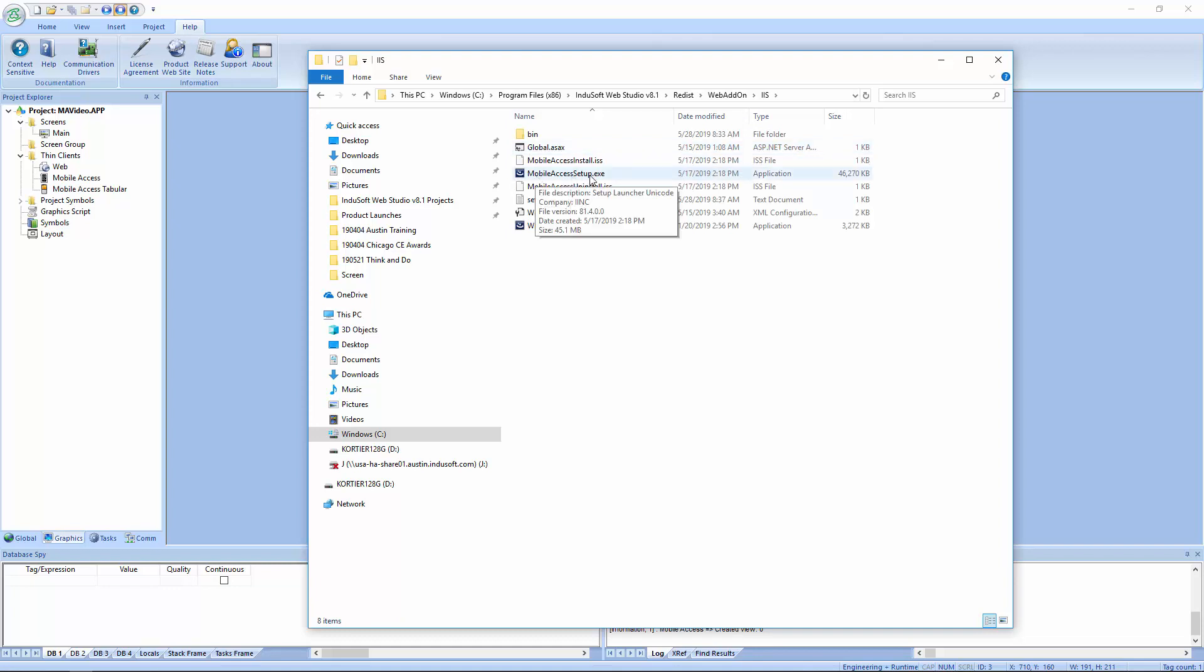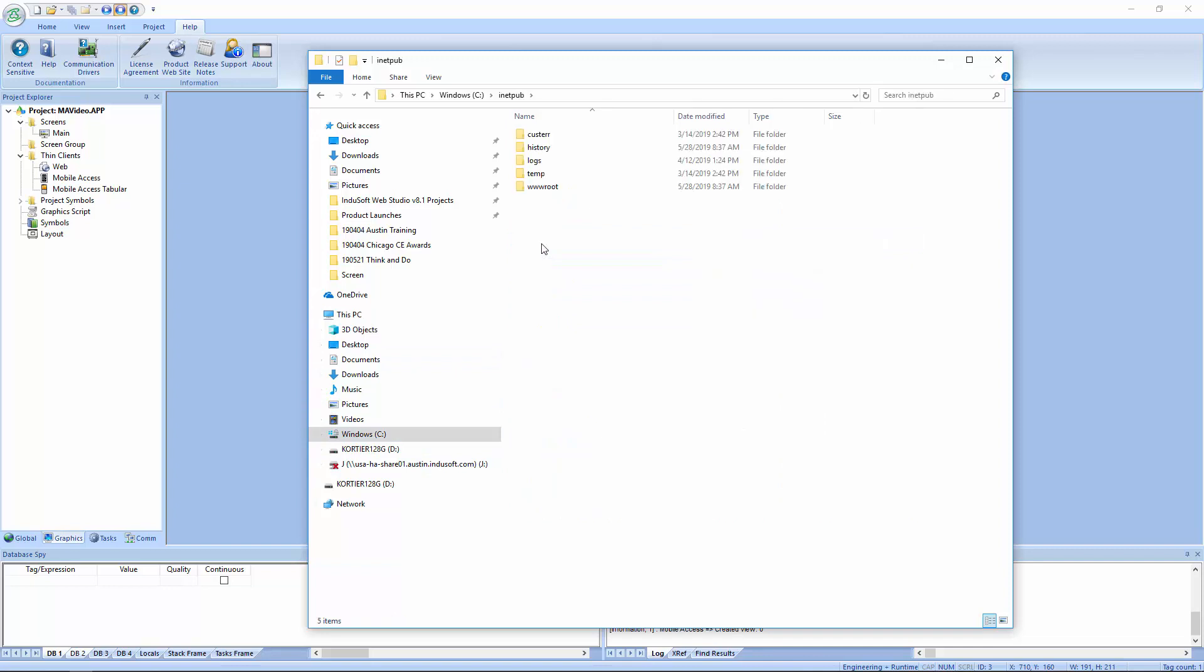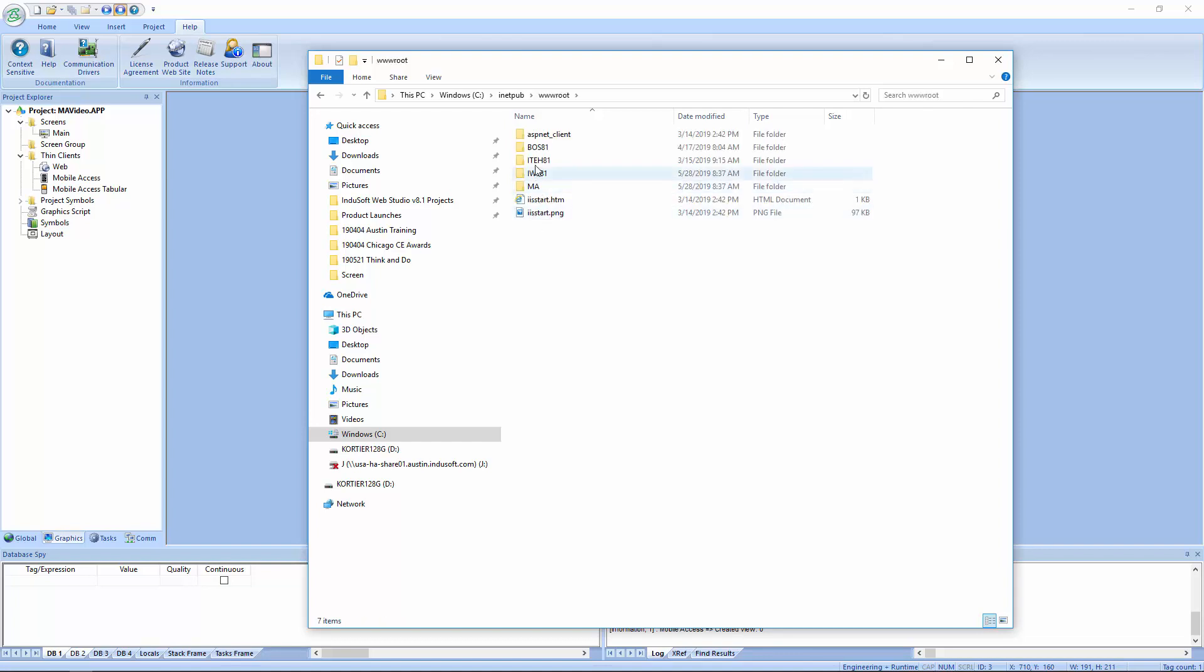If you had IIS pre-installed before you installed the software, it would have automatically done this setup. If you installed IIS after you've installed the software, that's when you need to run the mobile access setup so it can interact with IIS and kind of put its extensions in there. And what that is essentially doing is going into the C drive and then under INETPUB in the WWRoot folder, it will have added the necessary product name in here and version to be able to get at those extensions.